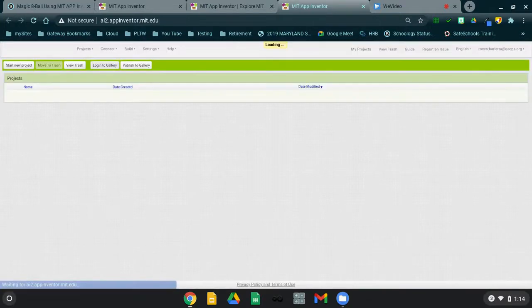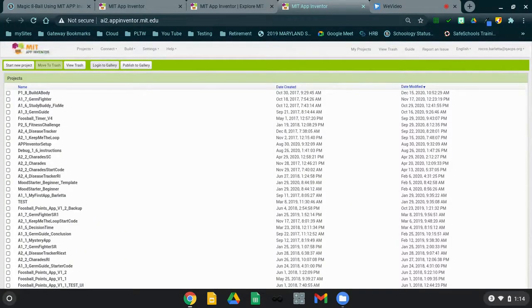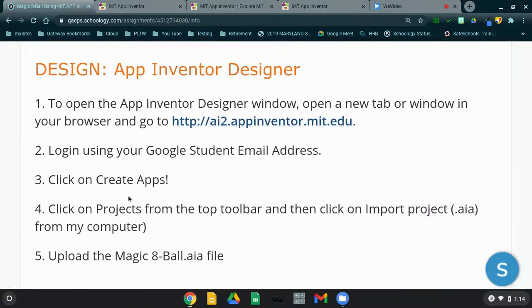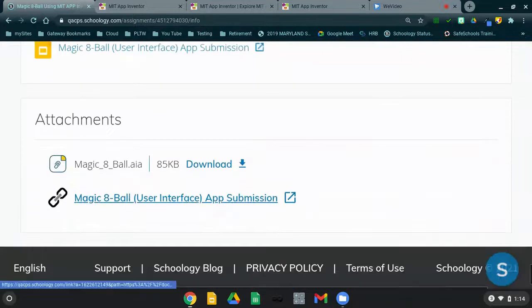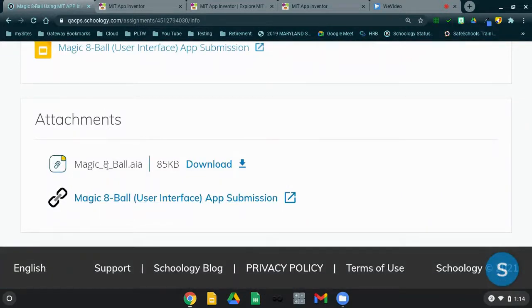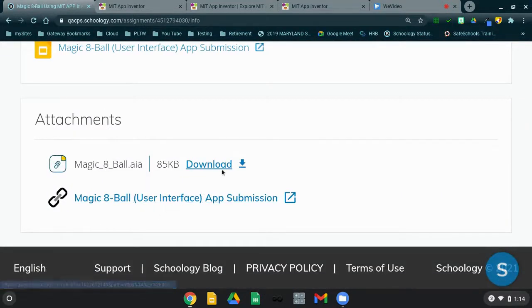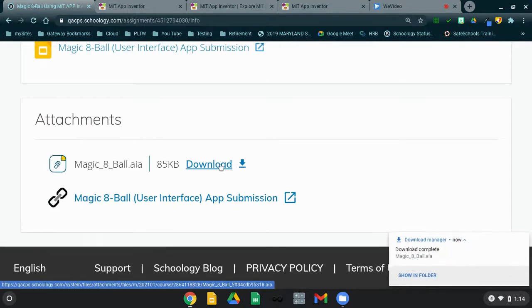Once you are in your MIT App Inventor, you'll need to import the AIA file that has been given to you. From your Schoology page, if we scroll down to the bottom, we will see the Magic 8-Ball AIA file. You will need to click on Download in order to download that into your files library.